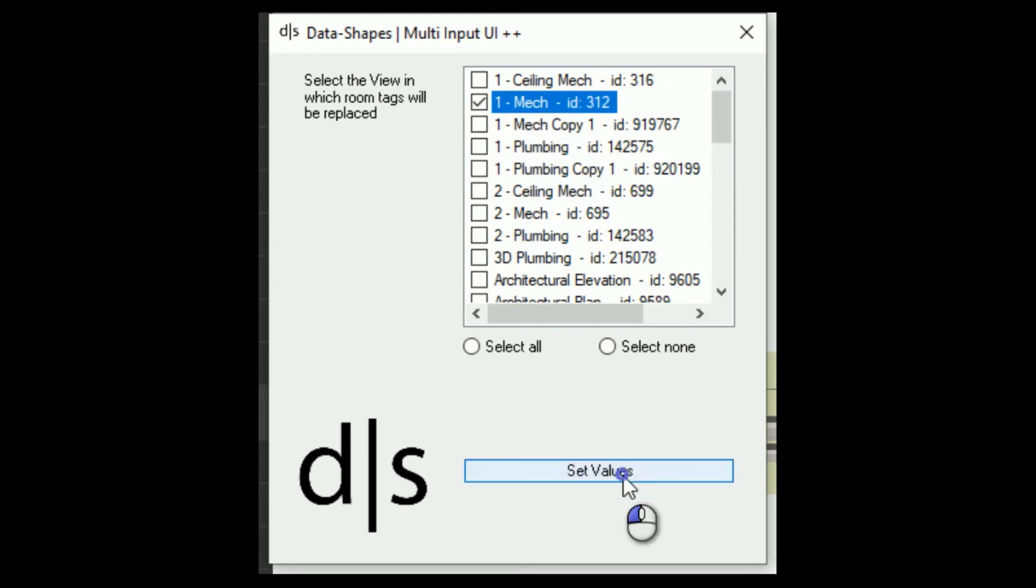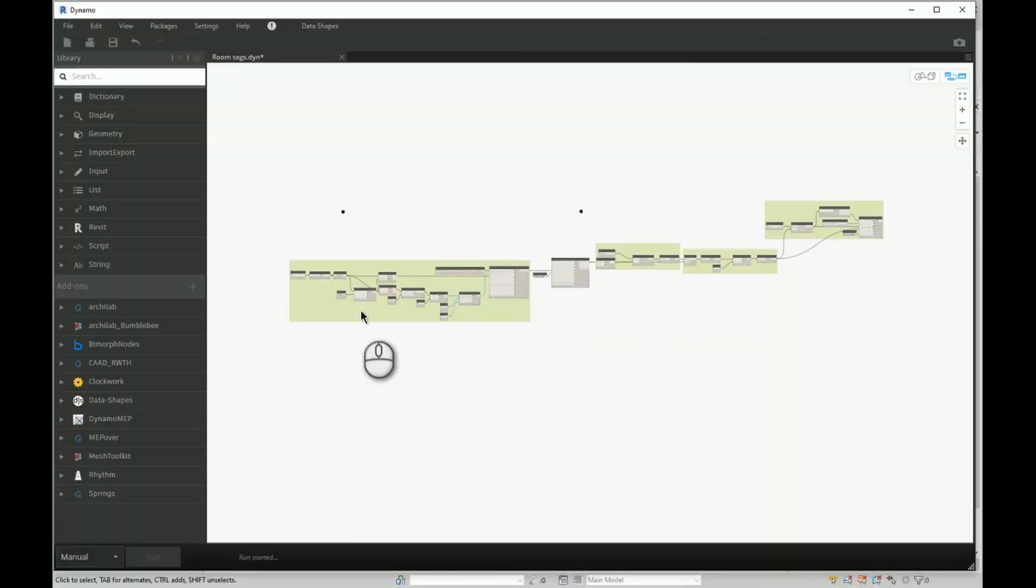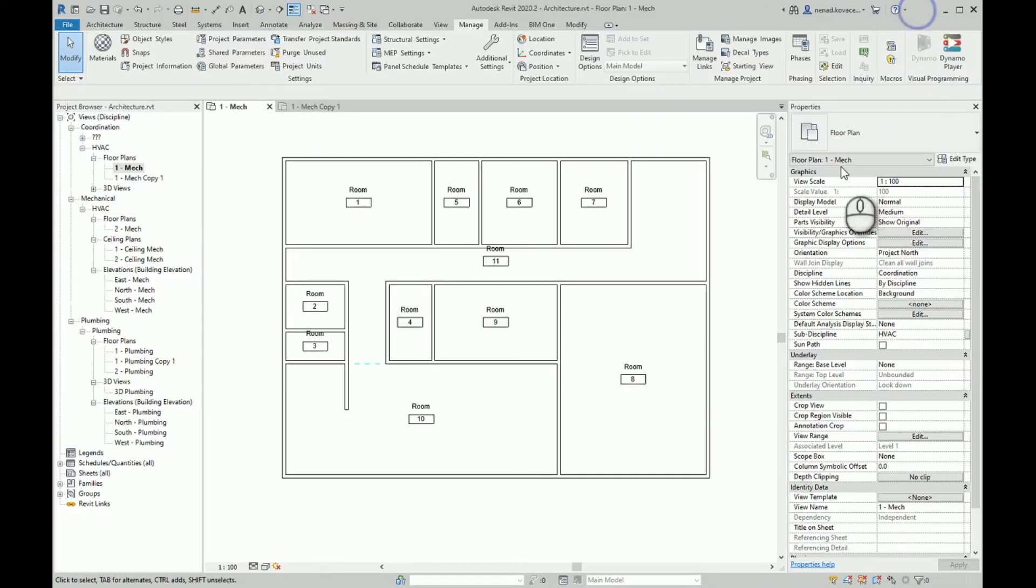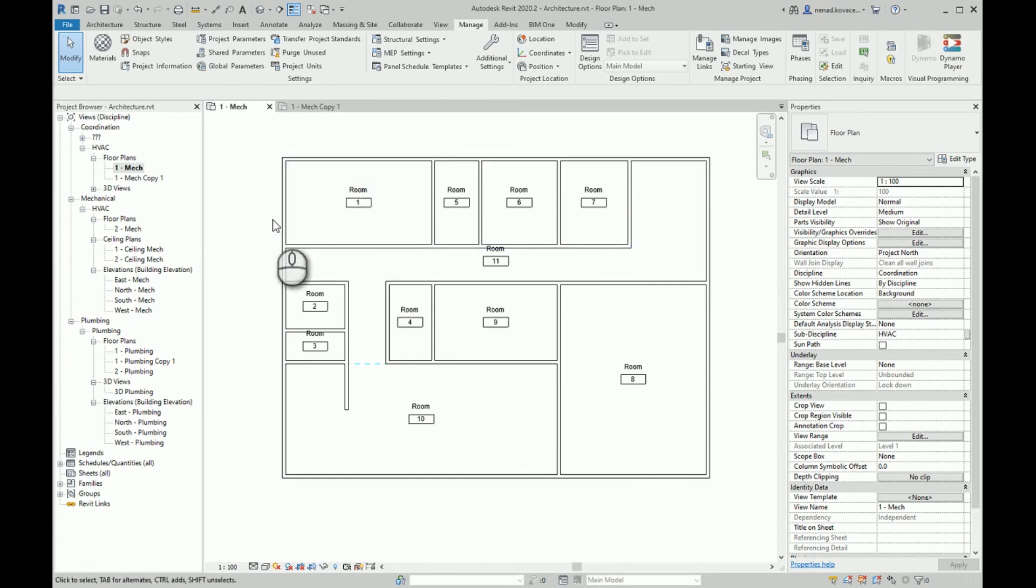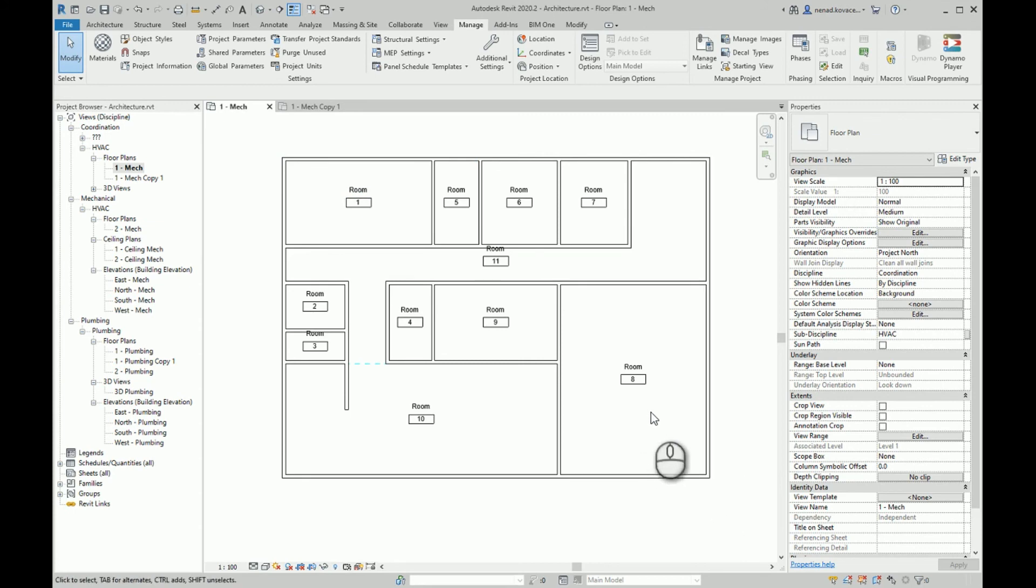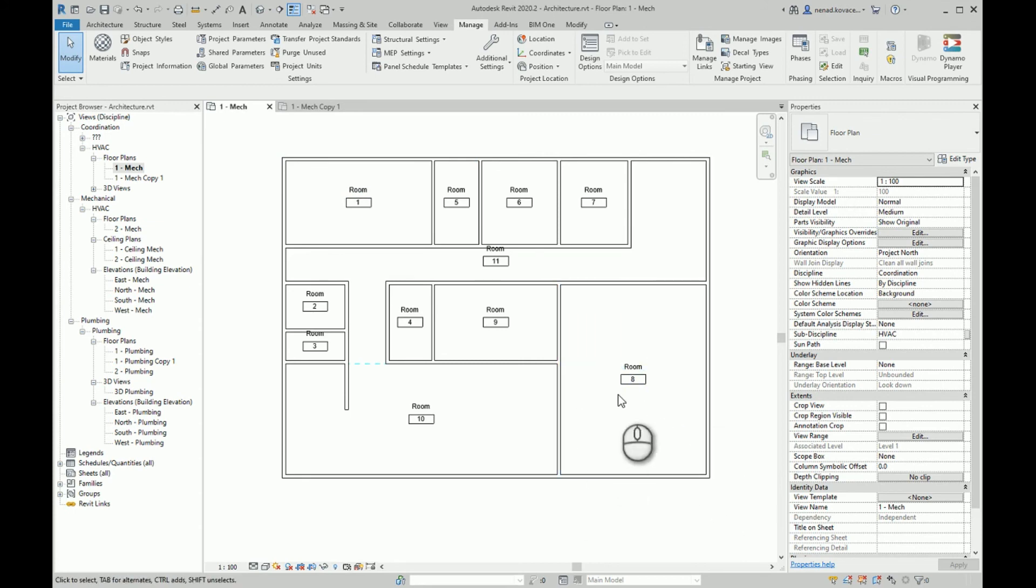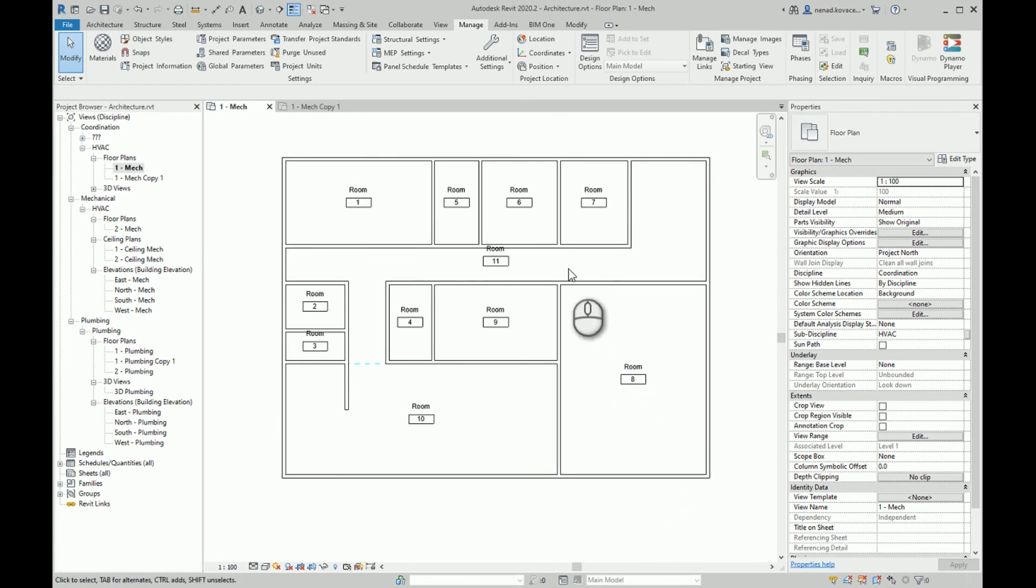Now the script is finished. You remember that we had multiple room tags in this area, and also for this room 8, our center location was somewhere here. So Dynamo corrected everything—deleted existing room tags, determined new location of the room center, and placed new tags.